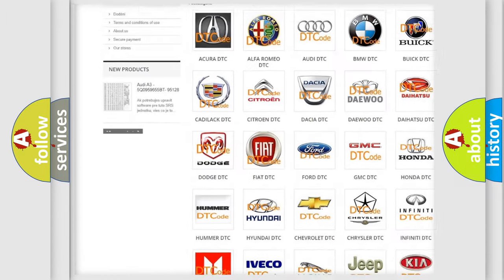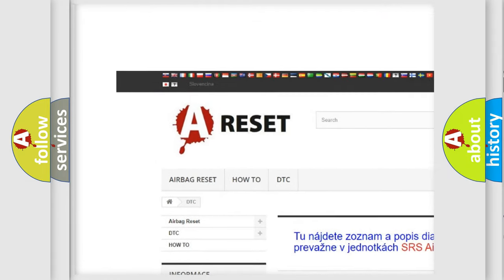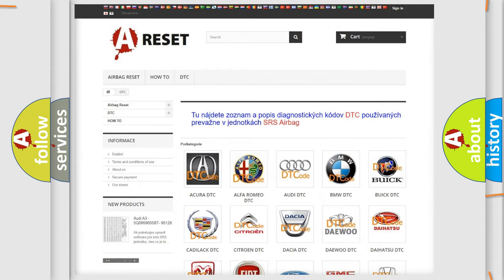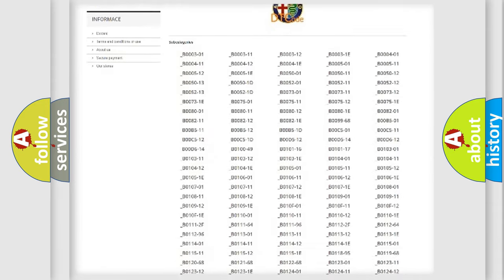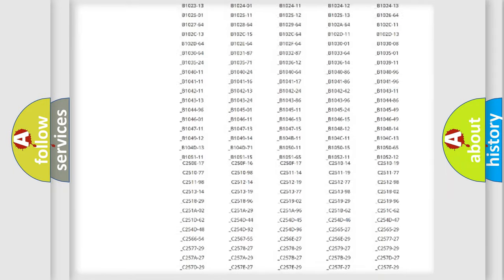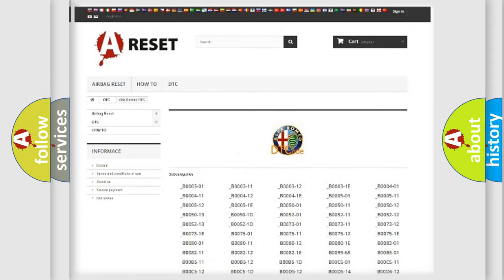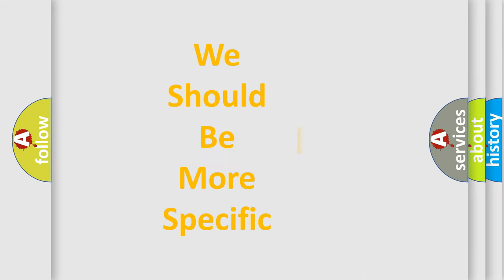Our website airbagreset.sk produces useful videos for you. You do not have to go through the OBD2 protocol anymore to know how to troubleshoot any car breakdown. You will find all the diagnostic codes that can be diagnosed in Alfa Romeo vehicles, and also many other useful things.